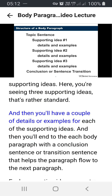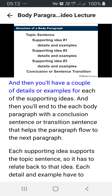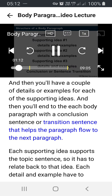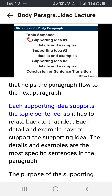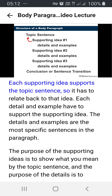And then you'll have a couple of details or examples for each of the supporting ideas. And then you'll end each body paragraph with a conclusion sentence or transition sentence that helps the paragraph flow to the next paragraph. Each supporting idea supports the topic sentence, so it has to relate back to that idea. Each detail and example have to support the supporting idea. The details and examples are the most specific sentences in the paragraph.